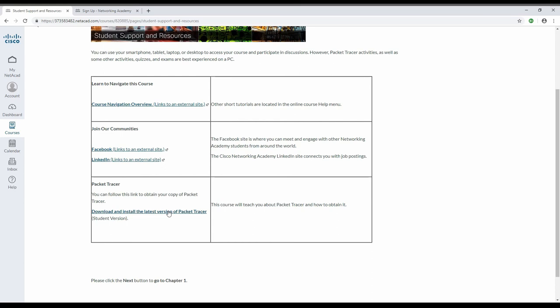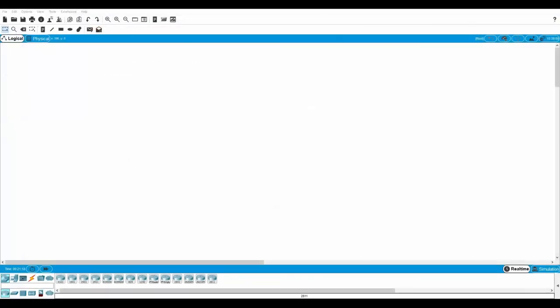I already have Packet Tracer installed, so I will not be downloading it right now. So now, let's look at what Packet Tracer actually looks like.